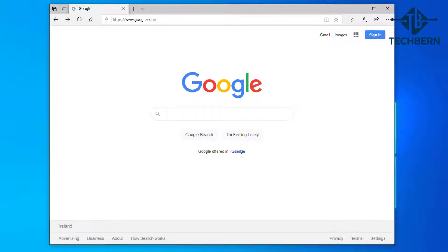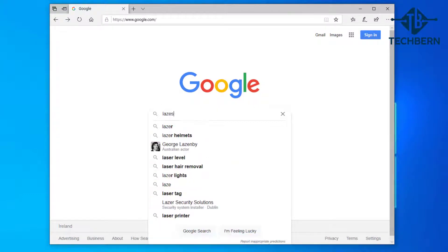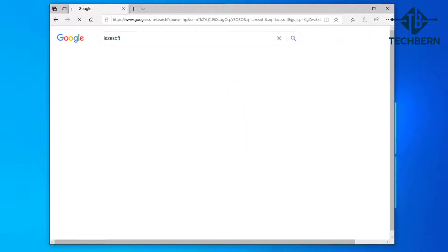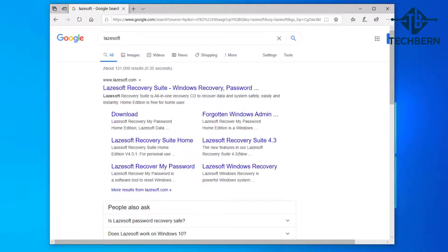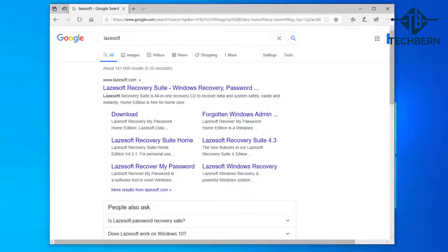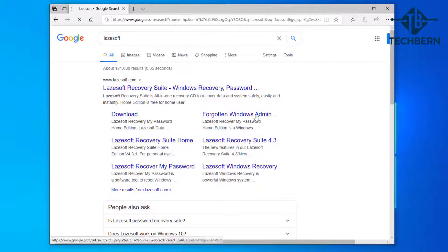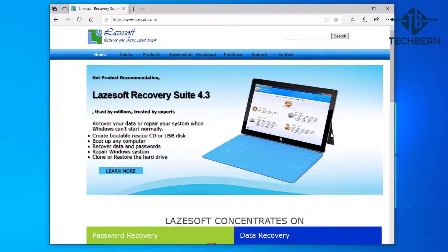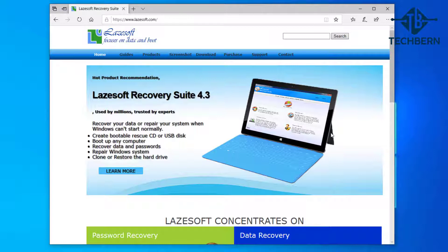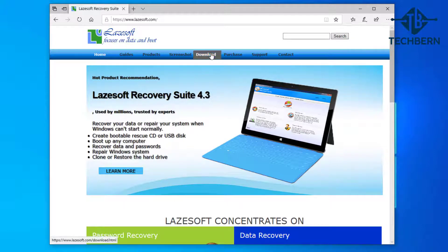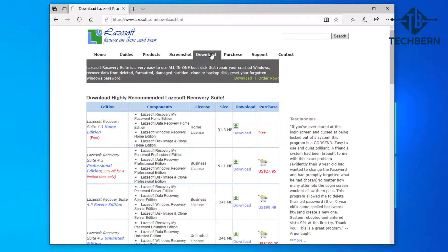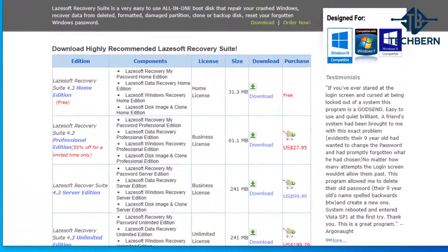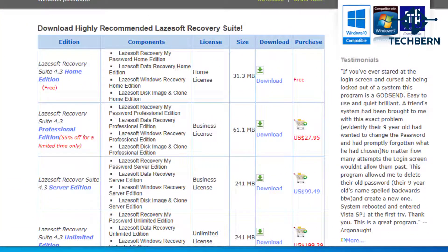Do a search for Lazsoft. There it is - Lazsoft Recovery Suite. Let's click into this. This is the software we'll be using to perform the backup and recovery process. Select the download tab at the top. This will bring you into the Lazsoft Recovery Suite editions, and as you can see there's a few editions and licensing options.